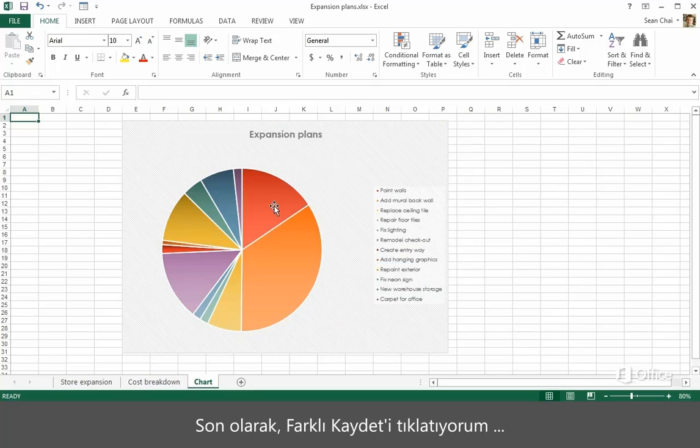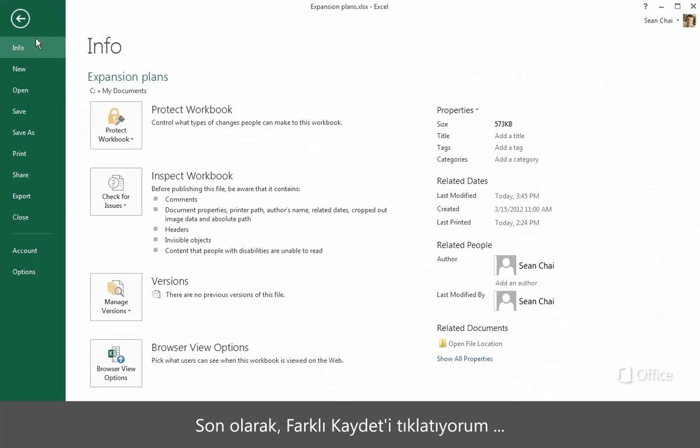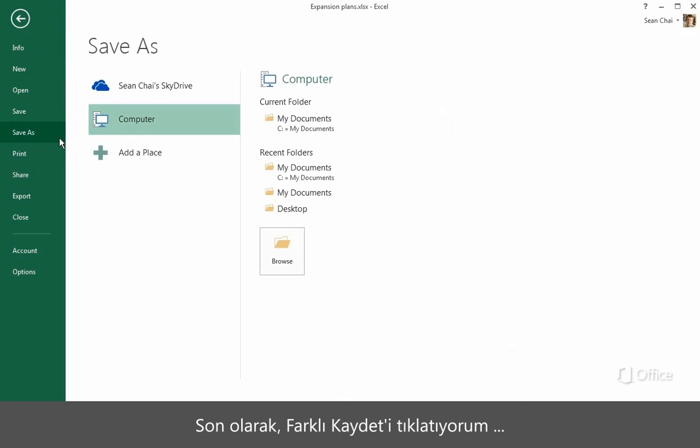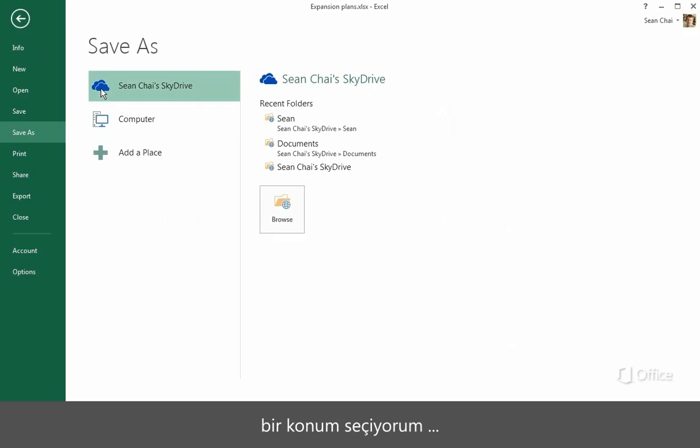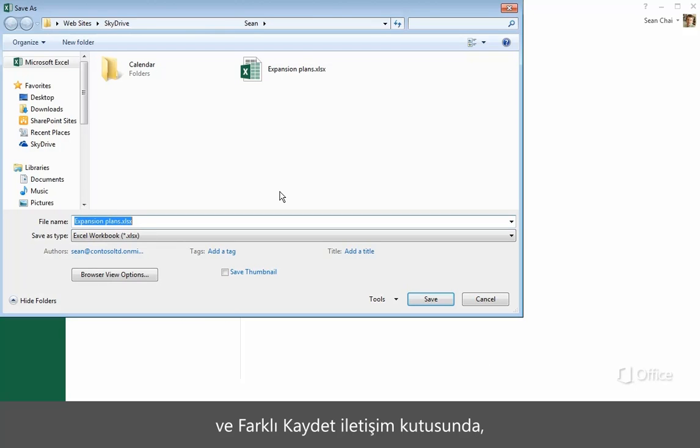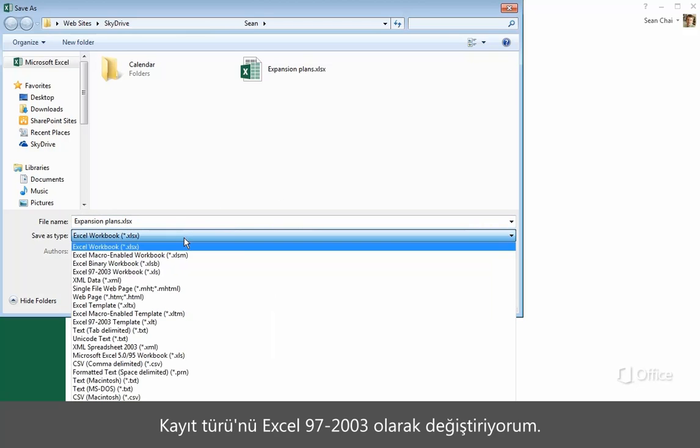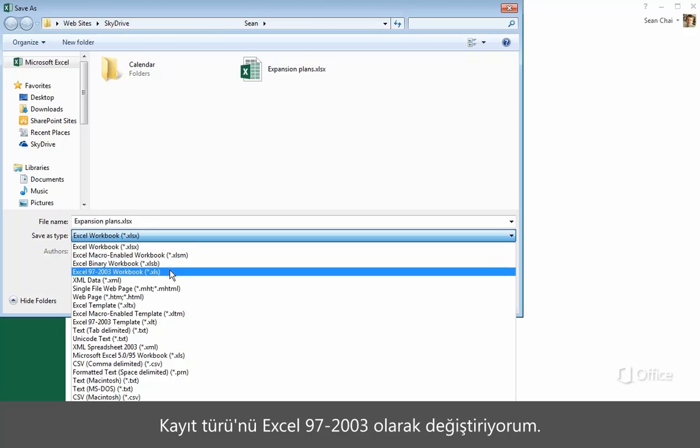Finally, click Save As. Choose a location, and then in the Save As dialog box, change the Save As type to Excel 97-2003.